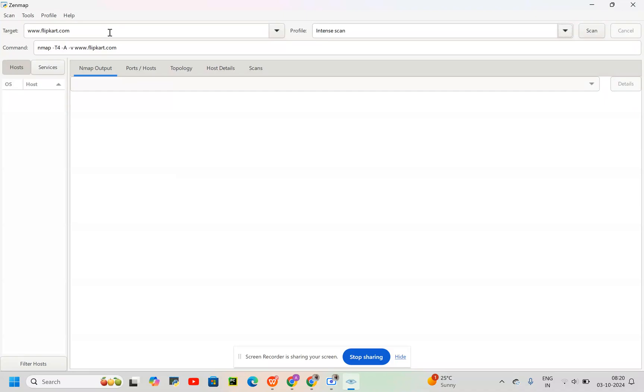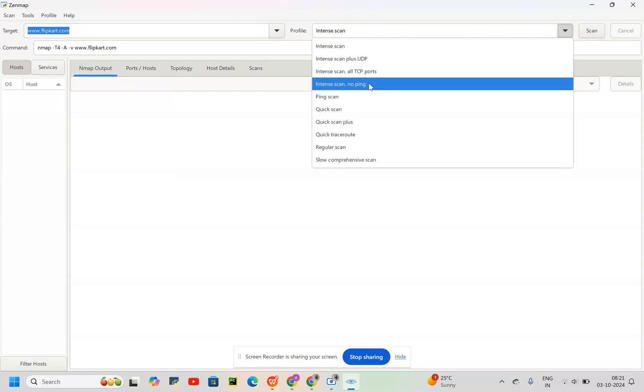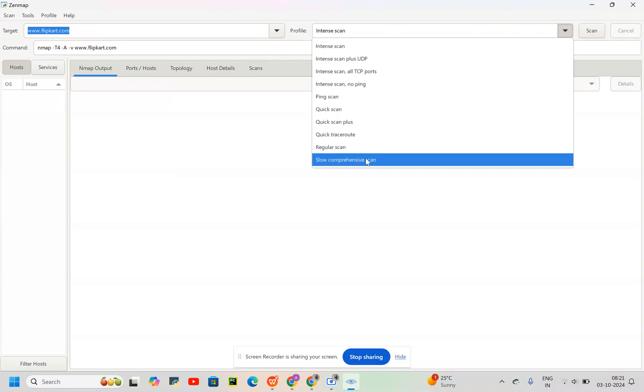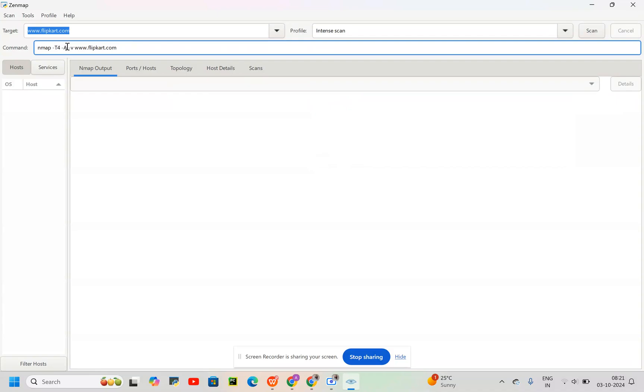So let's say I have entered flipkart.com. Then we have profile here. We have a dropdown where we'll find different types of scans which it provides. Then this was our default command: nmap -T4A -v. What does this indicate?